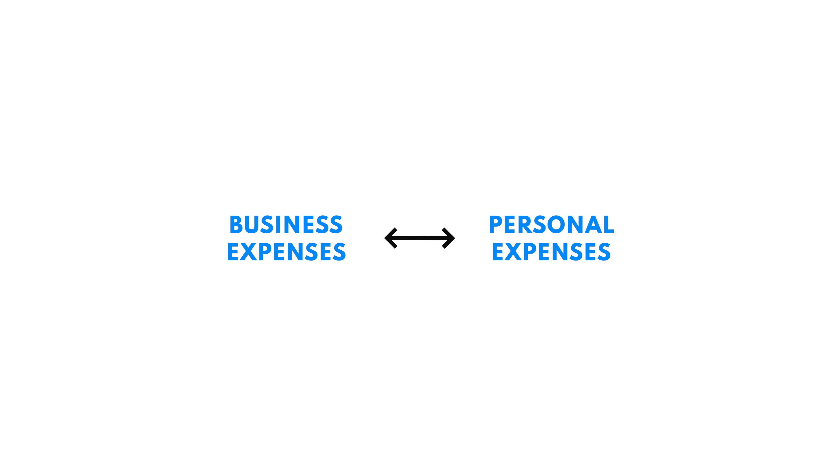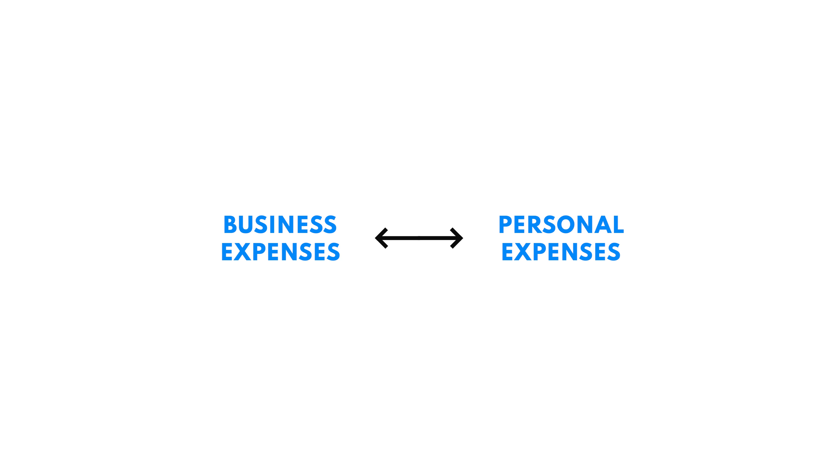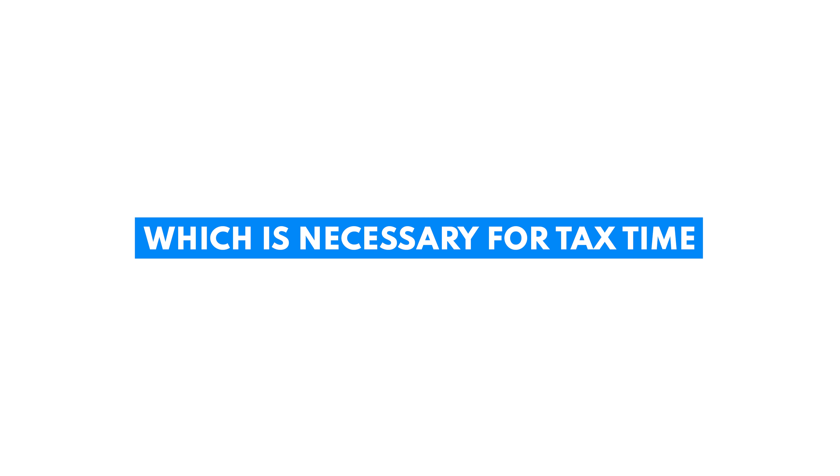Accounting software like QuickBooks Online helps you keep business and personal expenses separate, which is necessary for tax time. You're also going to be able to easily assess your cash flow and overall financial health of your business.